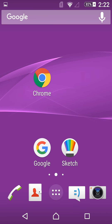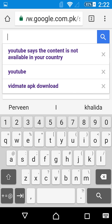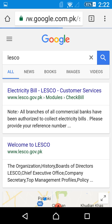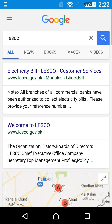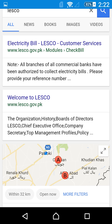Hi guys, today I will show you how you can see your LESCO bill, meaning your WAPDA bill for the Punjab area. All you need to do is open Google Chrome and search for LESCO. There are two search suggestions: LESCO bill and LESCO customer service. I will open the Welcome to LESCO result.